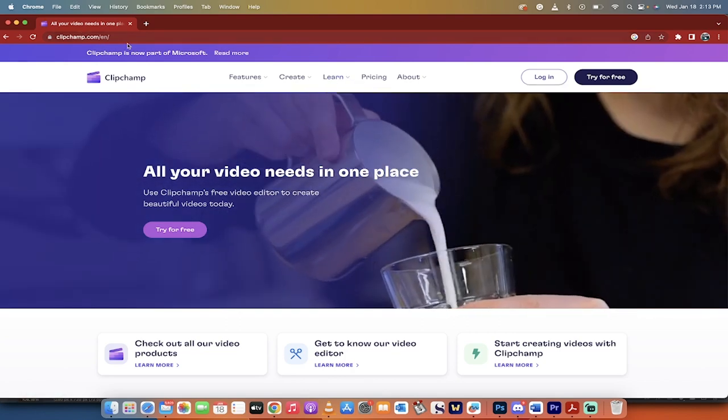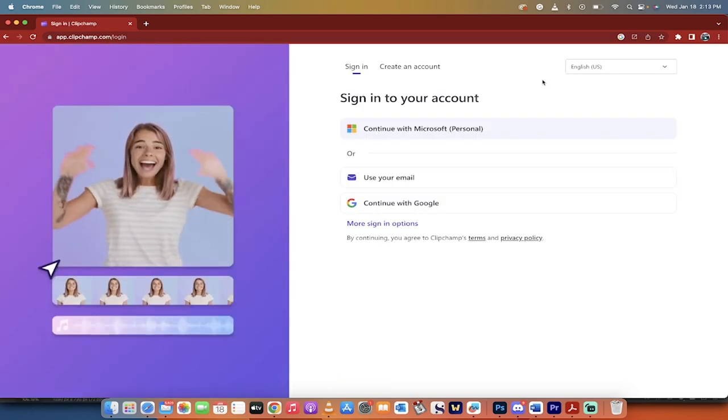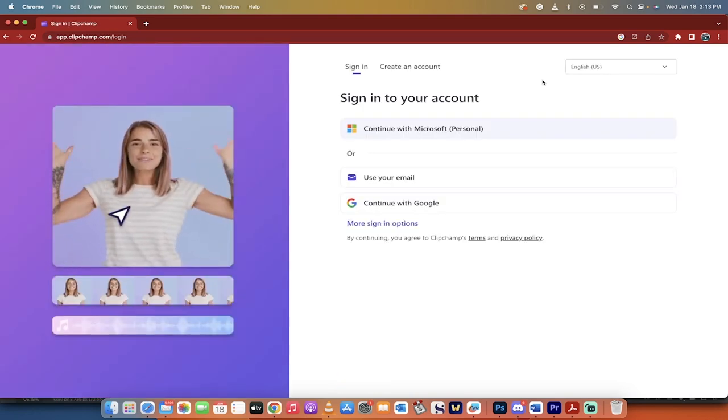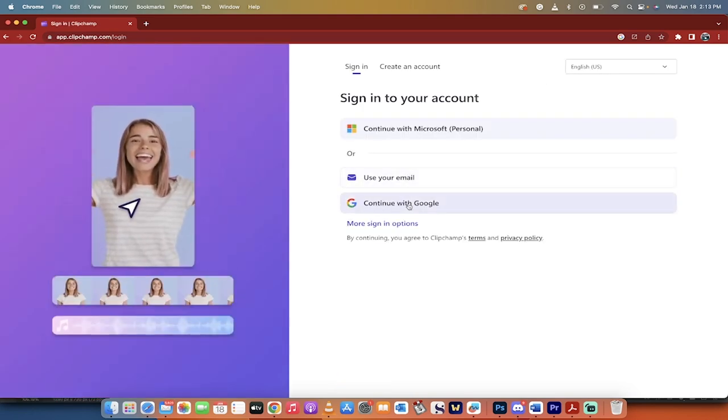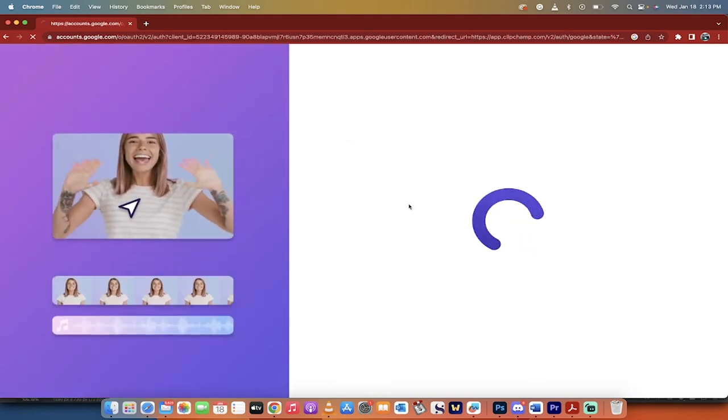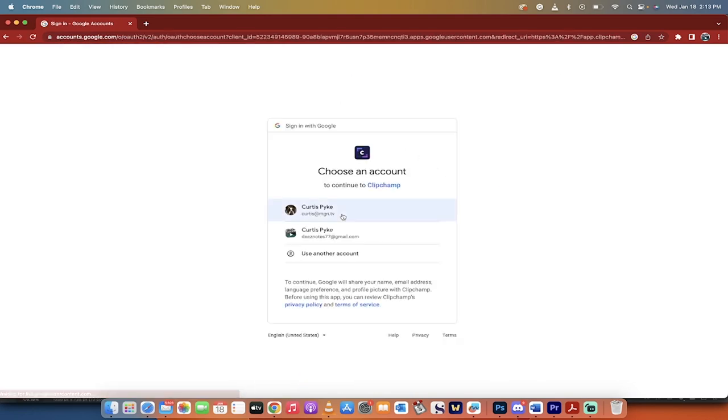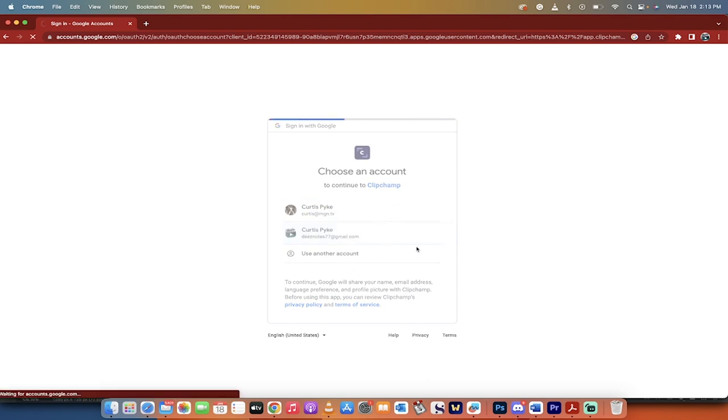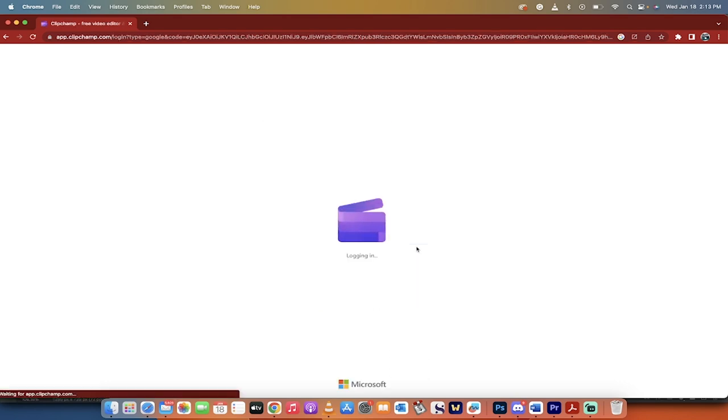ClipChamp.com, I'm going to log in. Now you do need to have an account. I've got one, so I'm just going to continue with my Google account. And let's just use this one, and off we go.